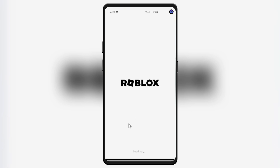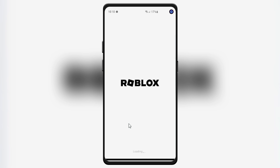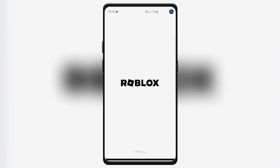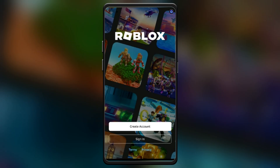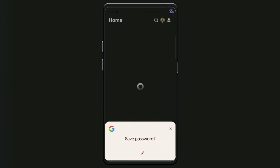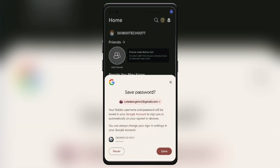After installation, launch Delta Executor and allow any necessary permissions if requested. And that's it! You've successfully installed Delta Executor on your Android device.